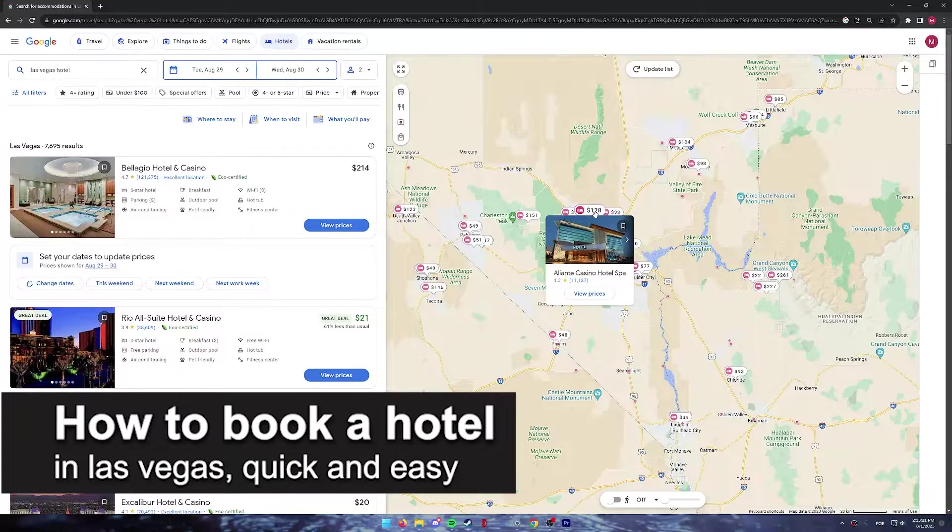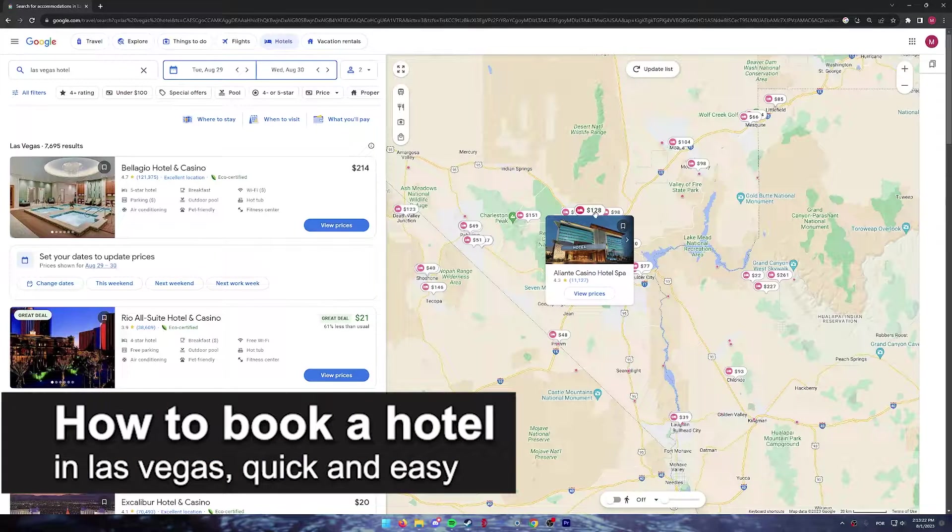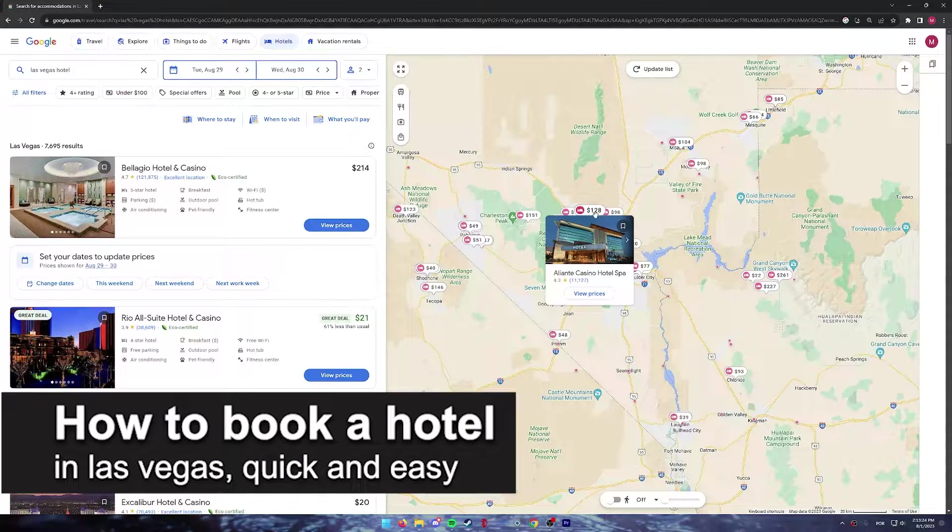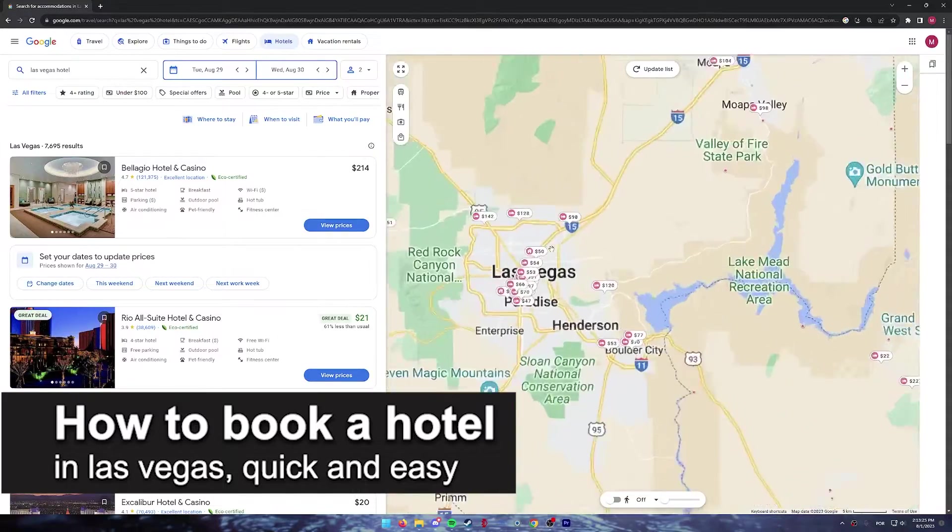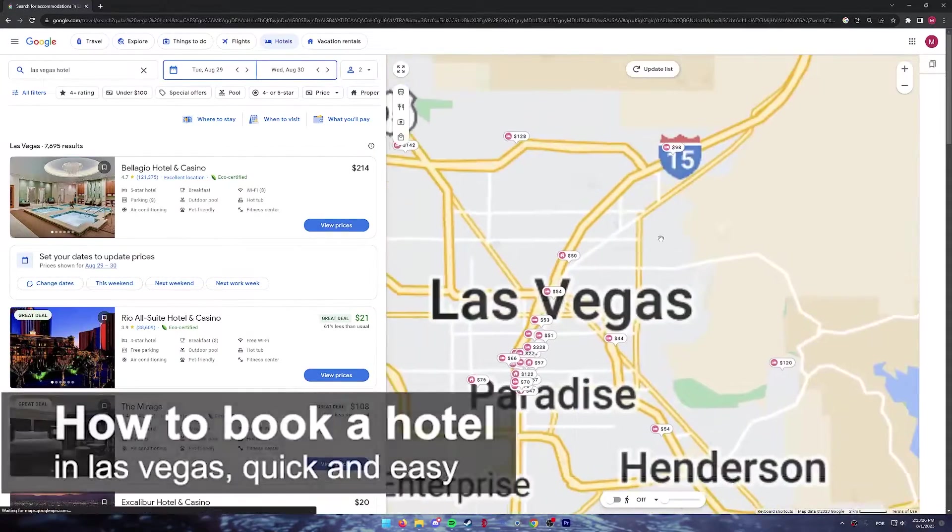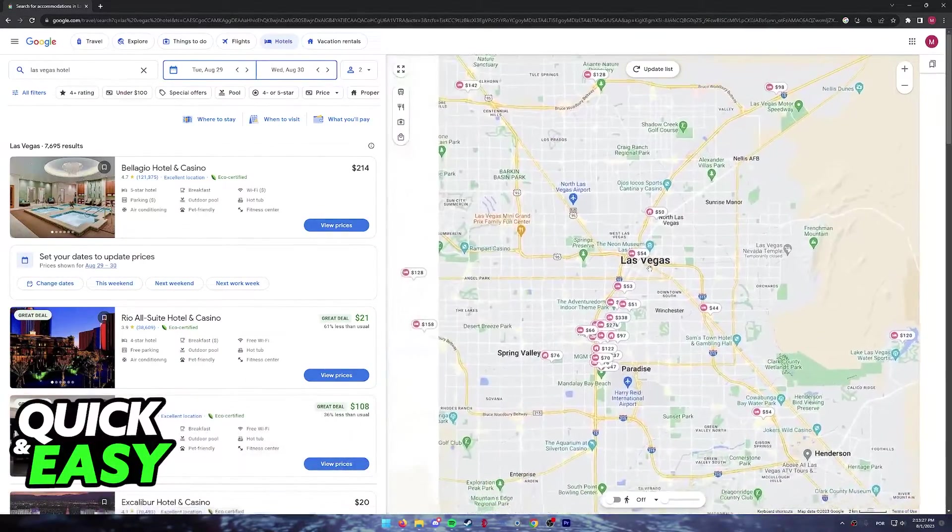In this video, I'm going to teach you how to book a hotel in Las Vegas. It's a very quick and easy process, so make sure to follow along.